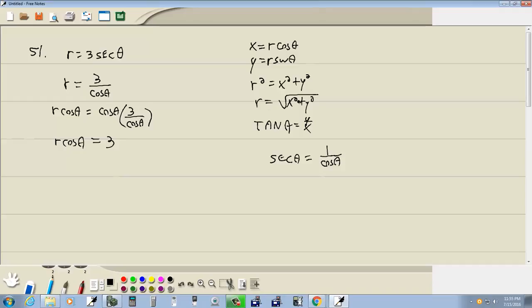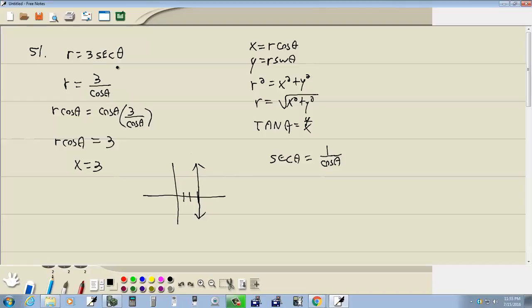And R cosine theta from over here is equal to X, so we got X equals 3. Now that's pretty strange—I can't see these before I start them—but that would imply that our graph is a vertical line. Let's just graph it and see.